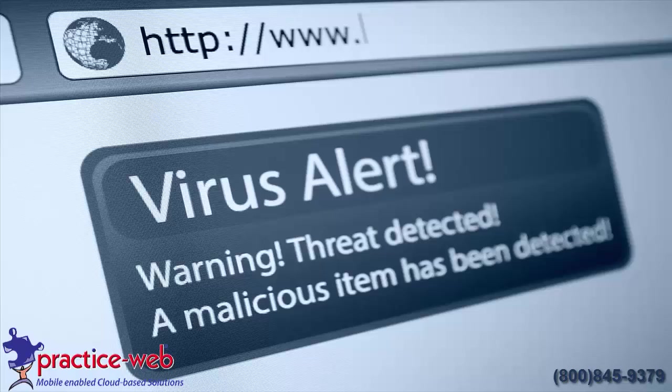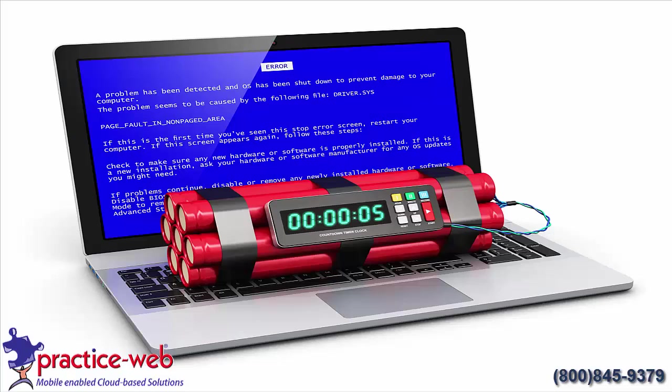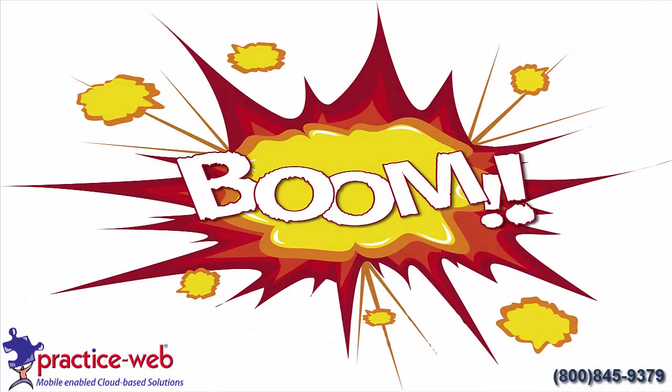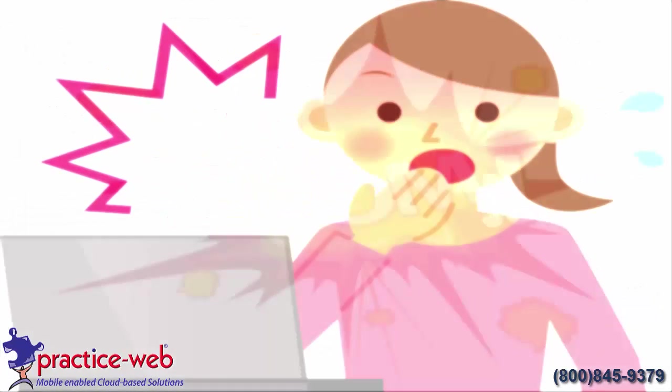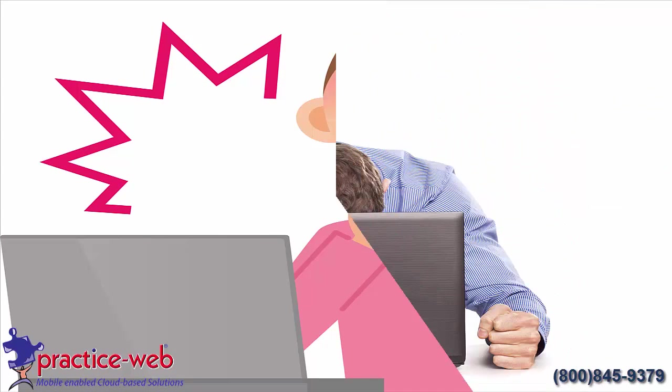No one wants to see this screen. Or this screen. Or this screen. Don't let this happen to you.